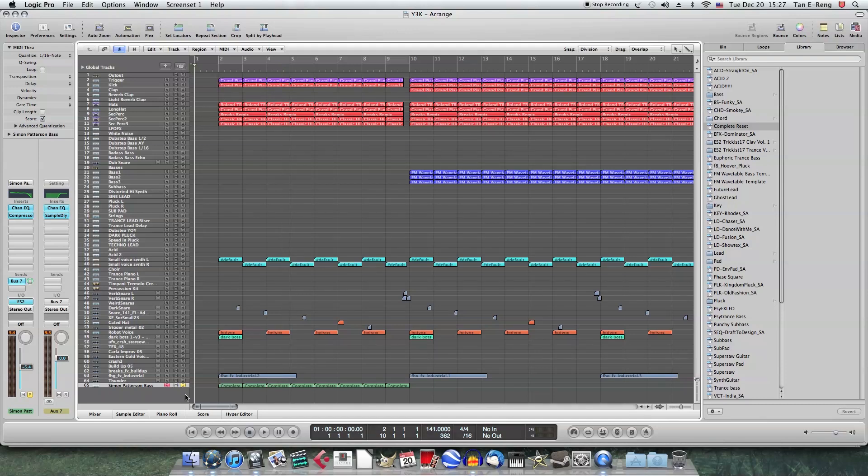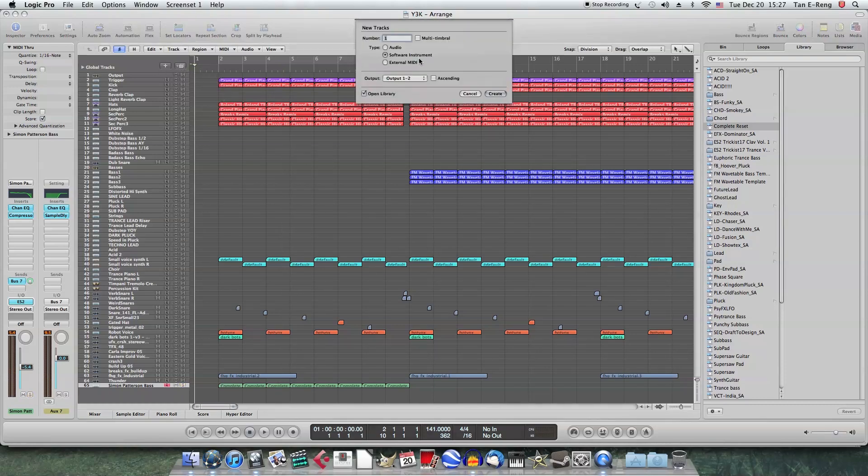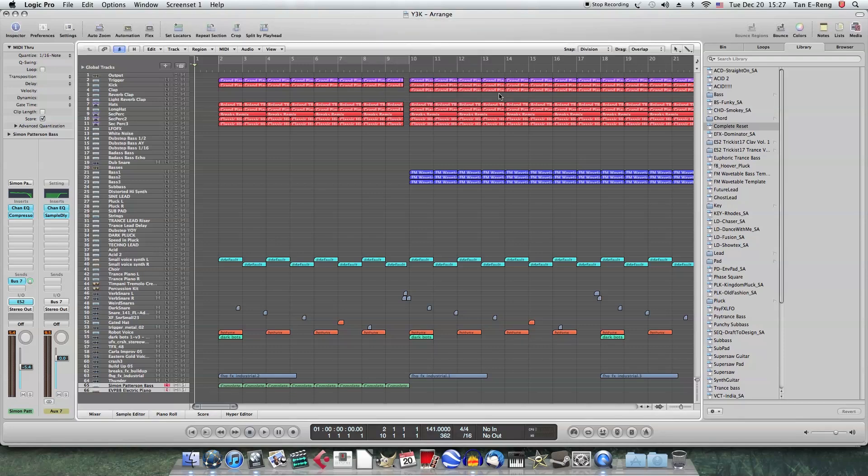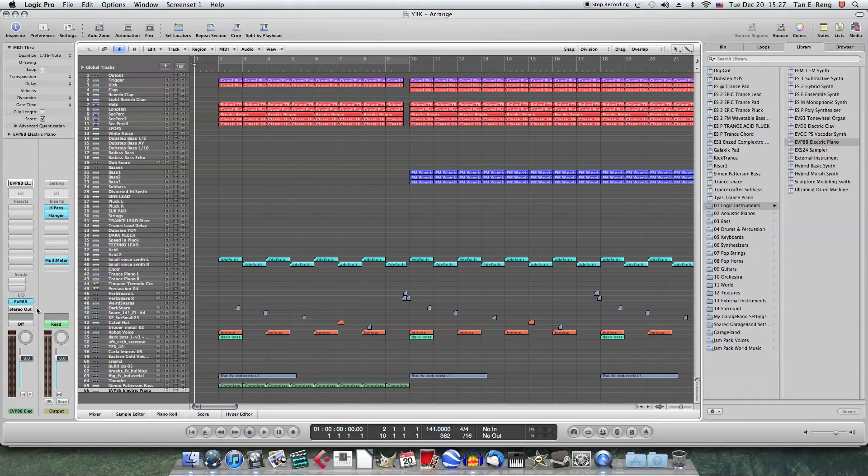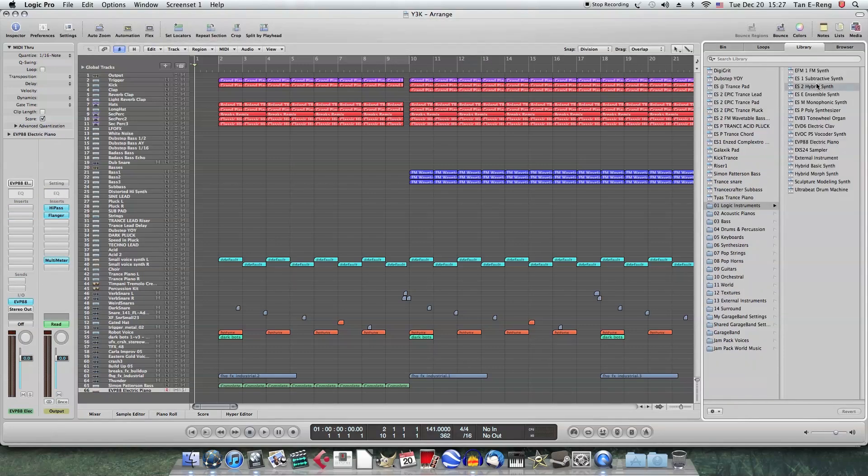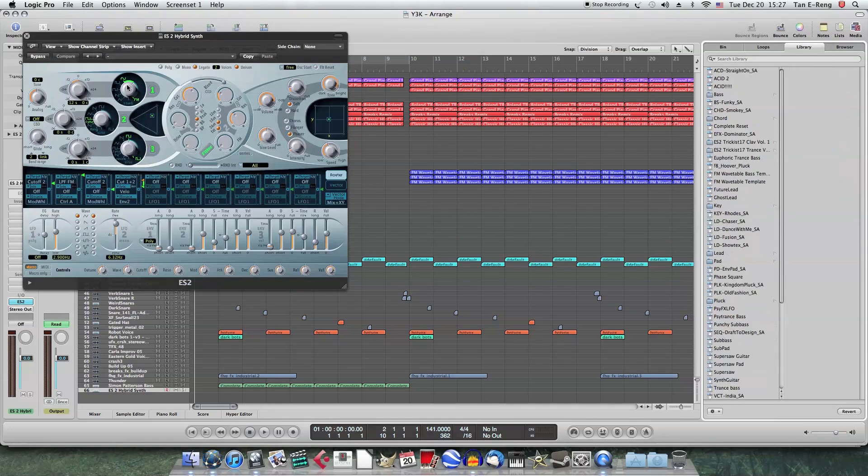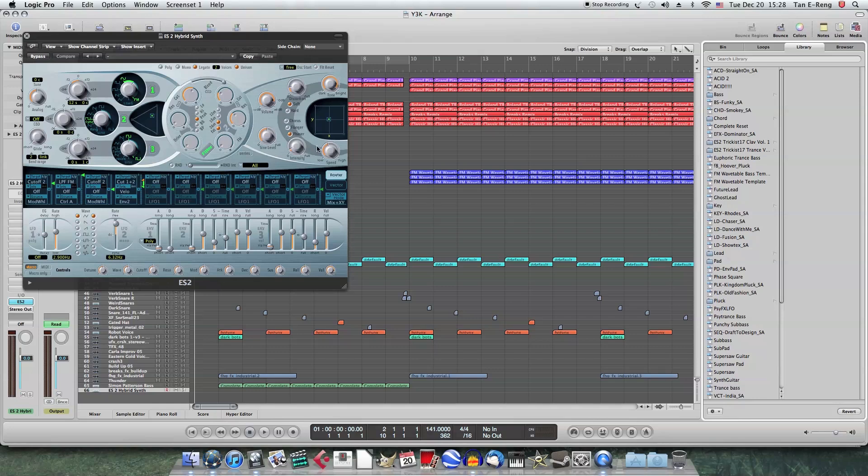So what you want to do now is make a new software instrument track. A completely new one. Set it to ES2. That's what we're going to be using. Now it's on this default preset.